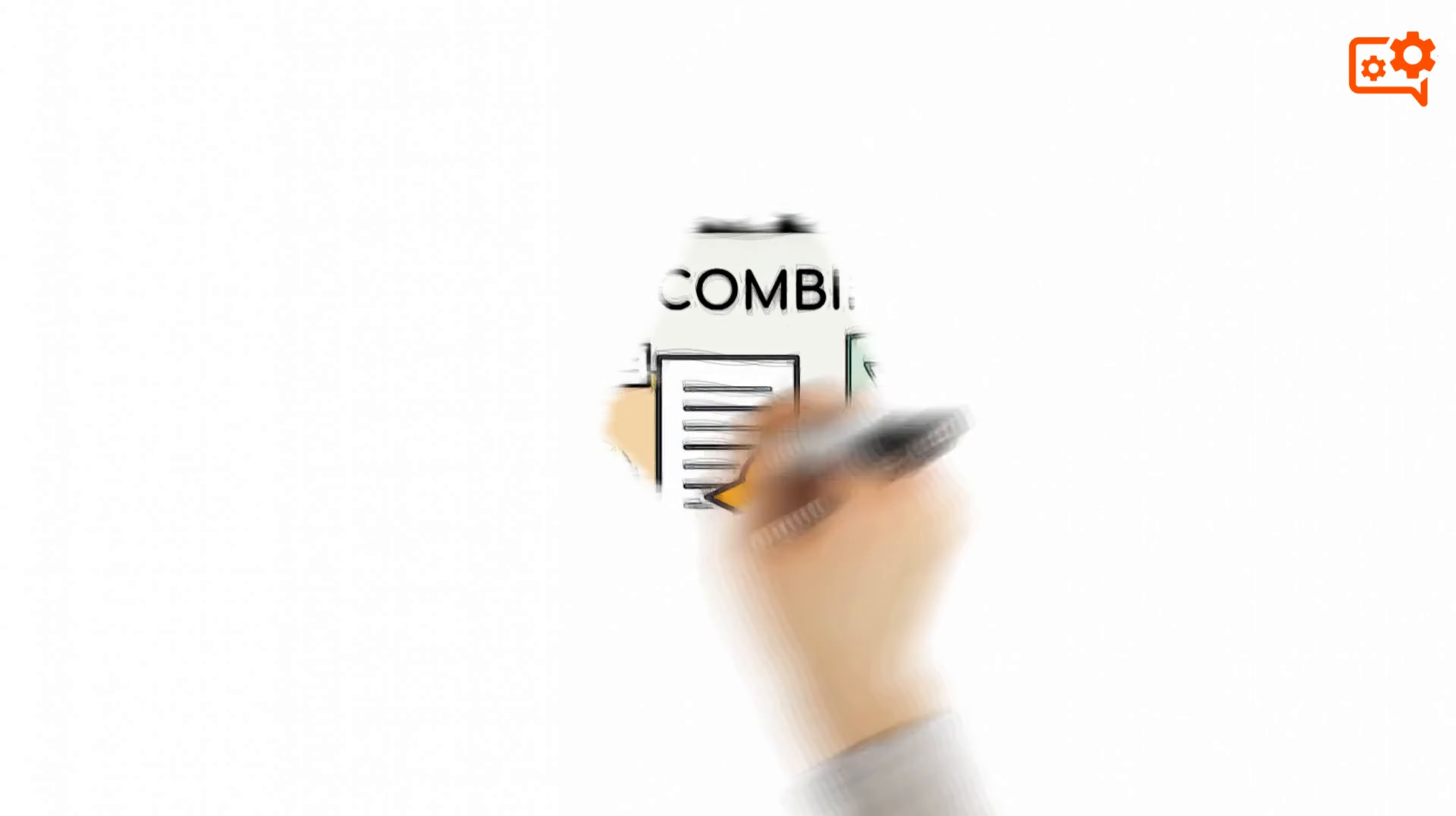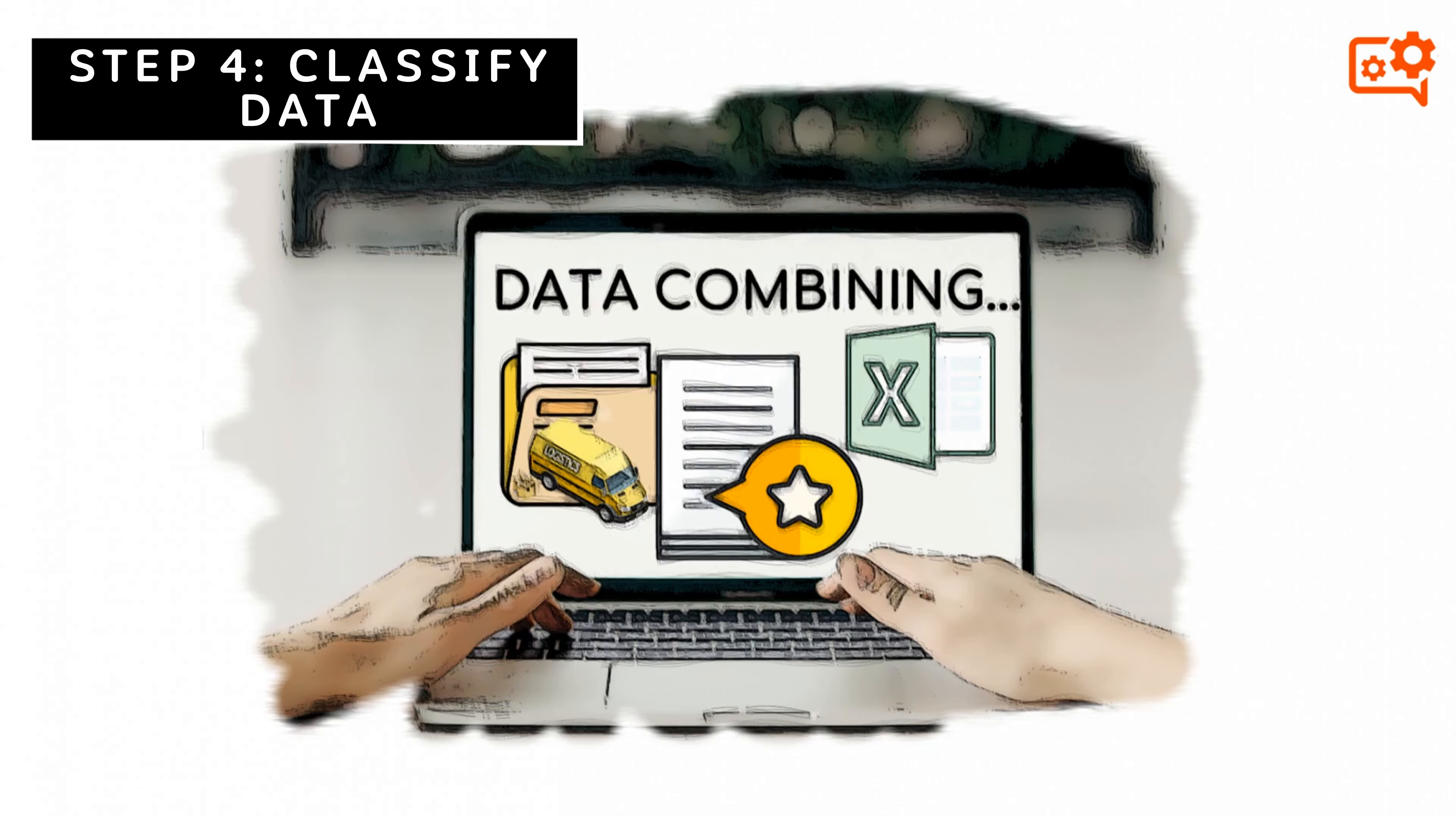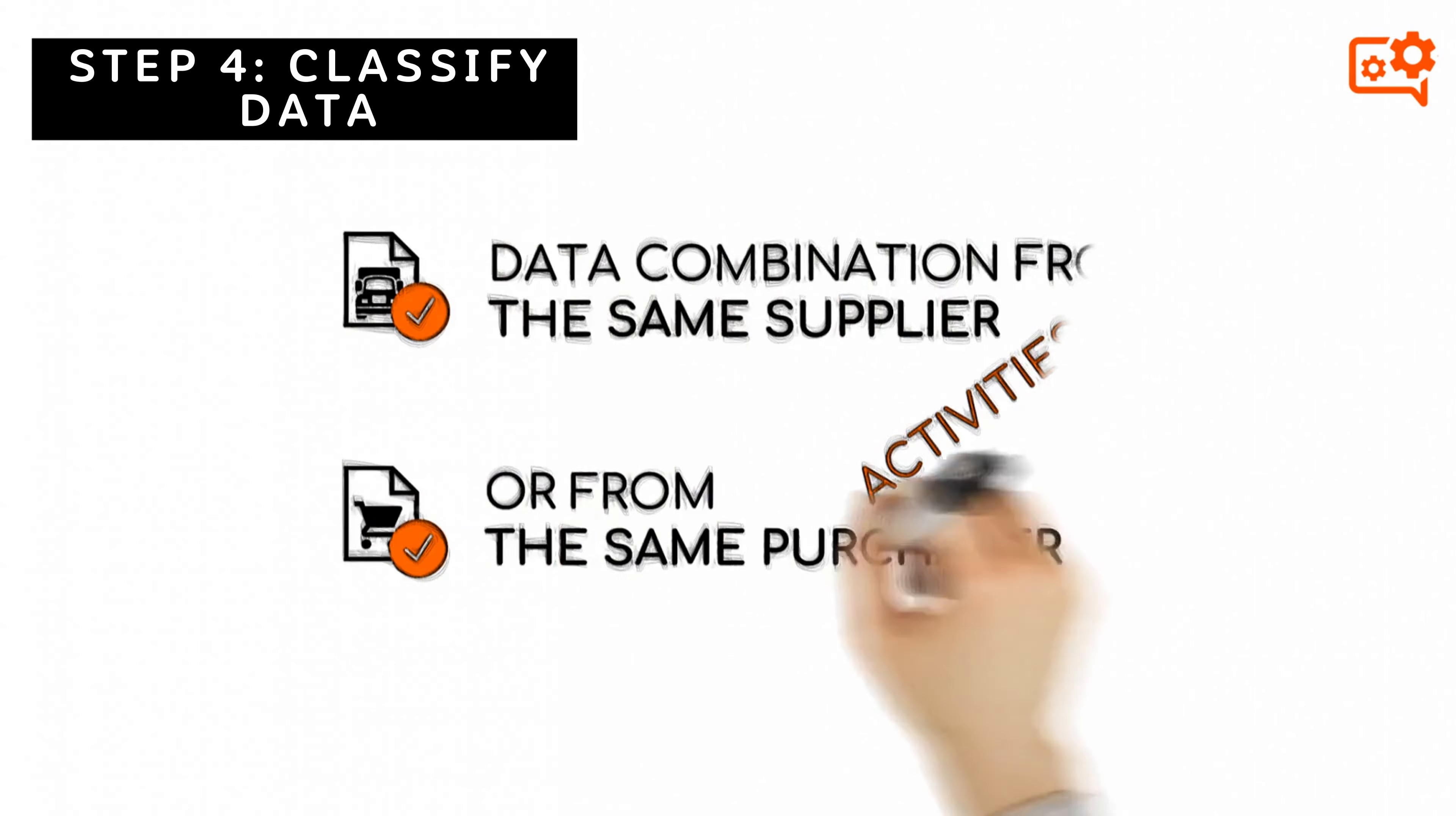Step 4: Classify data. Now is the time to combine data from the same supplier or source. Typical activities are combining data purchases from a specific vendor or cost center purchaser.